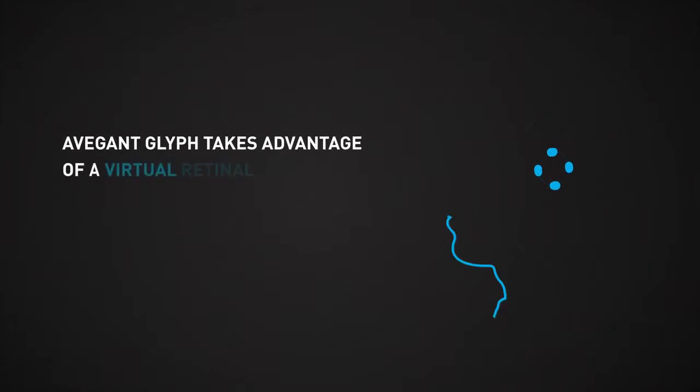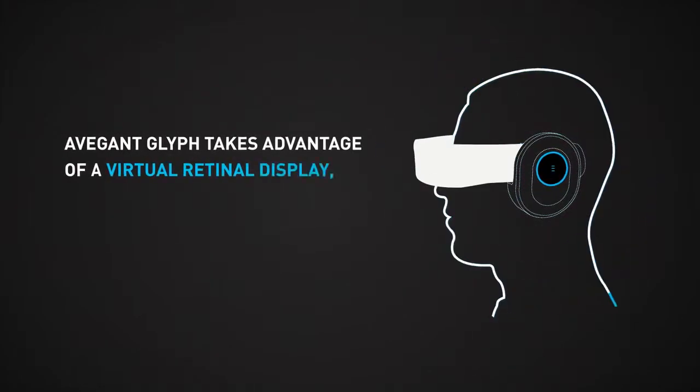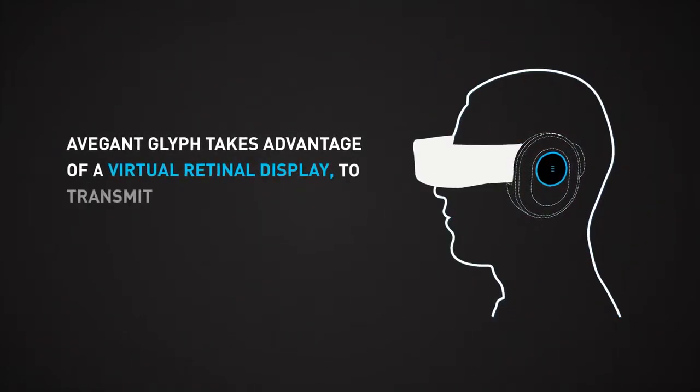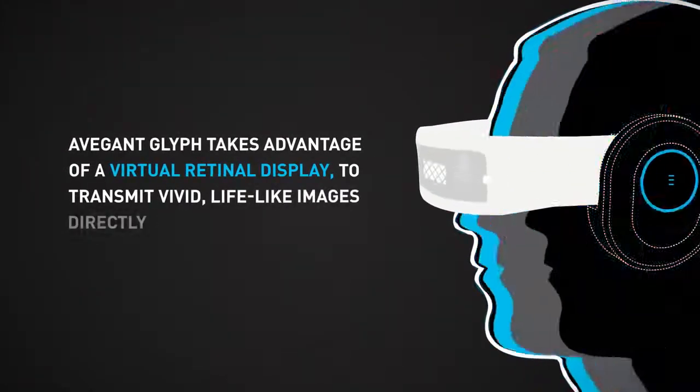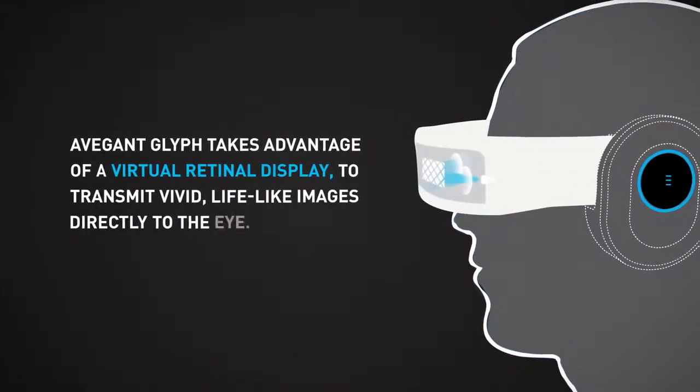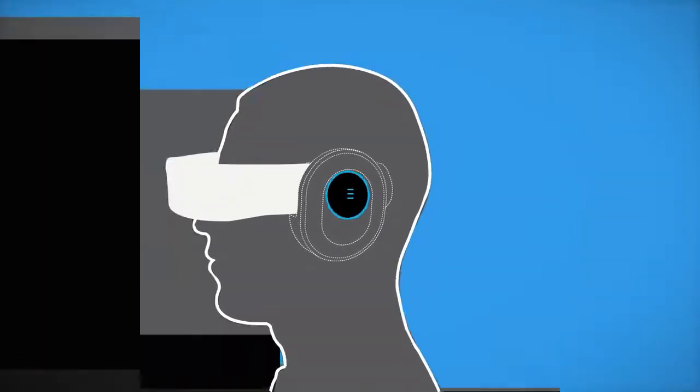Avigant Glyph takes advantage of a virtual retinal display to transmit vivid, lifelike images directly to the eye.